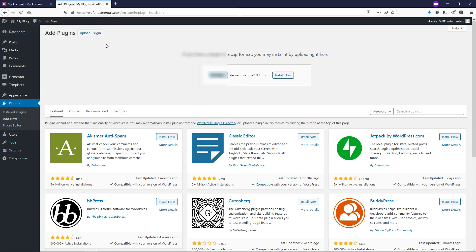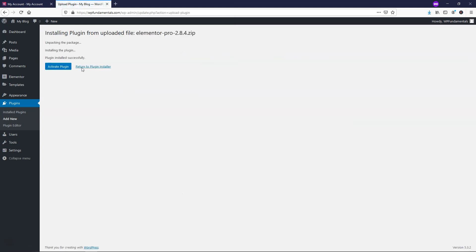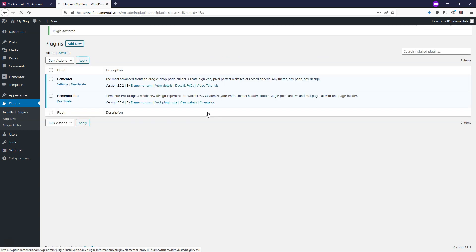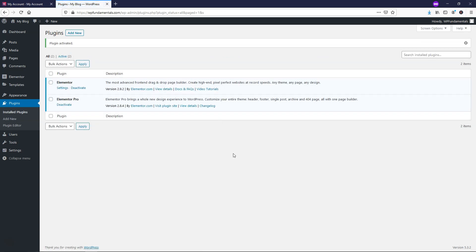and from here, I'm going to find Elementor Pro and just install that now. This is going to take a moment to do so, and it says it's installed successfully. We can click Activate Plugin,